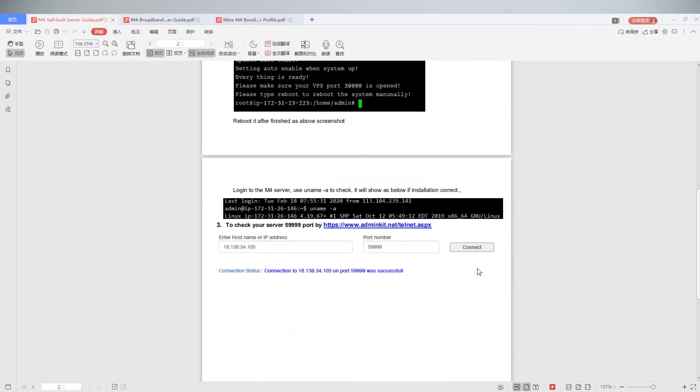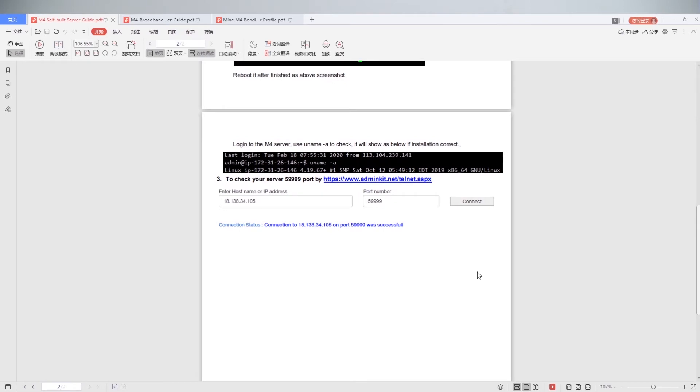Login to M4 server. Use your name to check. It will show as below if installation correct. To choose your server 59999 port. After connection was successful.